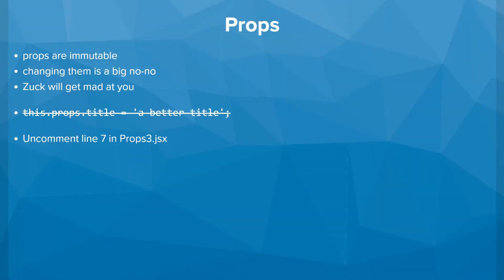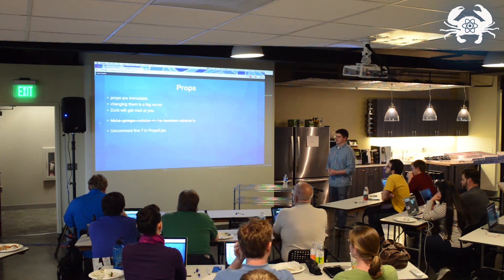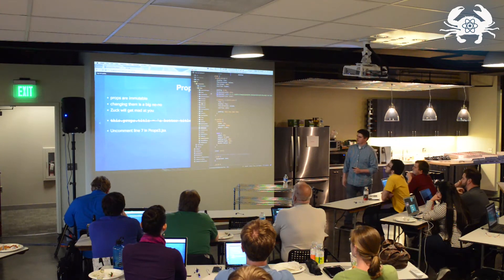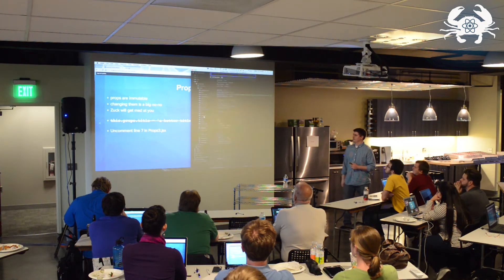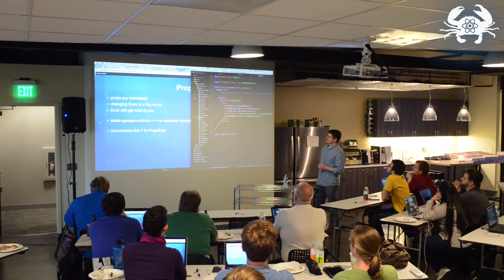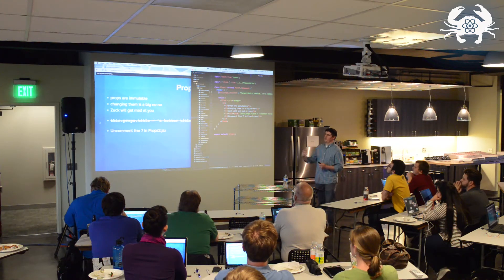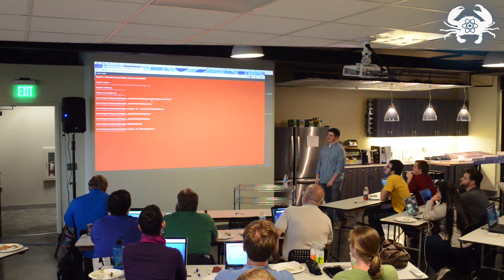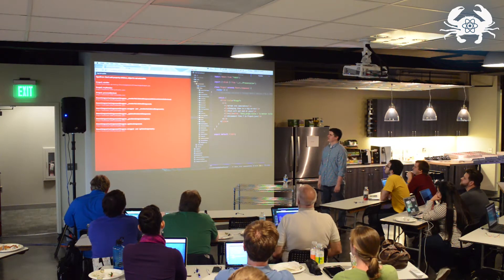Last thing about props: props are immutable. You can't change them, and React will actually yell at you if you do. In effect, Zuck is yelling at you. Don't do something like this.props.title equals a better title — that's not something you can change. Josh, if you uncomment line seven in props3.jsx, Webpack dev server is injecting the change to the client and you can see you get a big red error. This is not something that you can do.